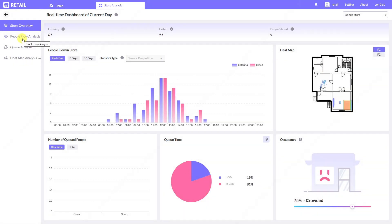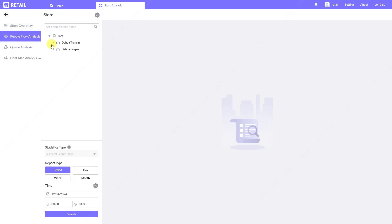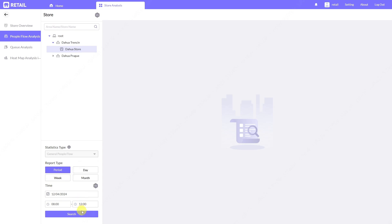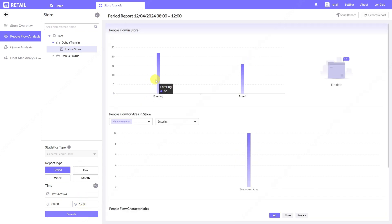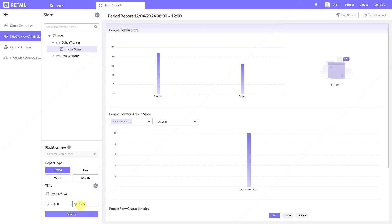We'll go back to Dahua store and navigate to the People Flow Analysis section. Here we can see how many people are entering our store and what is their age and gender. We can choose a period — for example, from 8 o'clock until 12 o'clock this morning — and we can see 22 people entered during this time and 16 people exited, meaning six people stayed beyond that period.